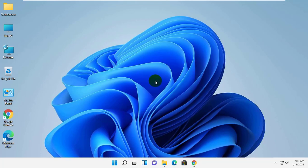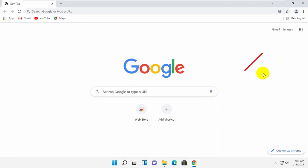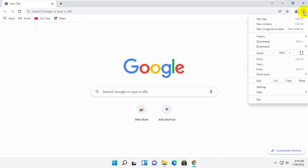To do this, launch the Chrome browser. After opening the Google Chrome, click on the three dots from the drop-down menu.